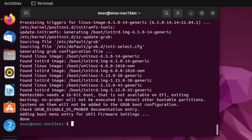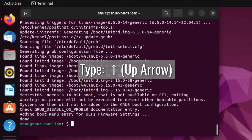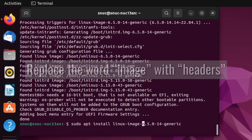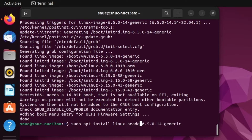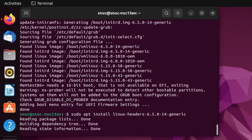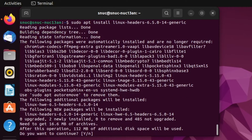Once that has completed, we are going to install the headers for the kernel. To do that, we'll recall the previous command by hitting the up arrow, then go back and remove the word 'image' and replace it with 'headers'. Once that's there, we're going to hit enter. It's going to ask if we want to continue — we're going to hit y for yes and enter.